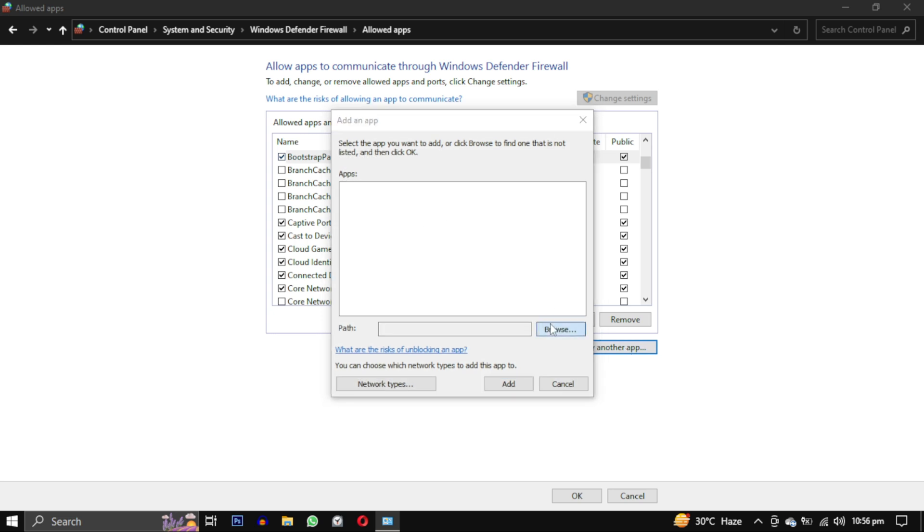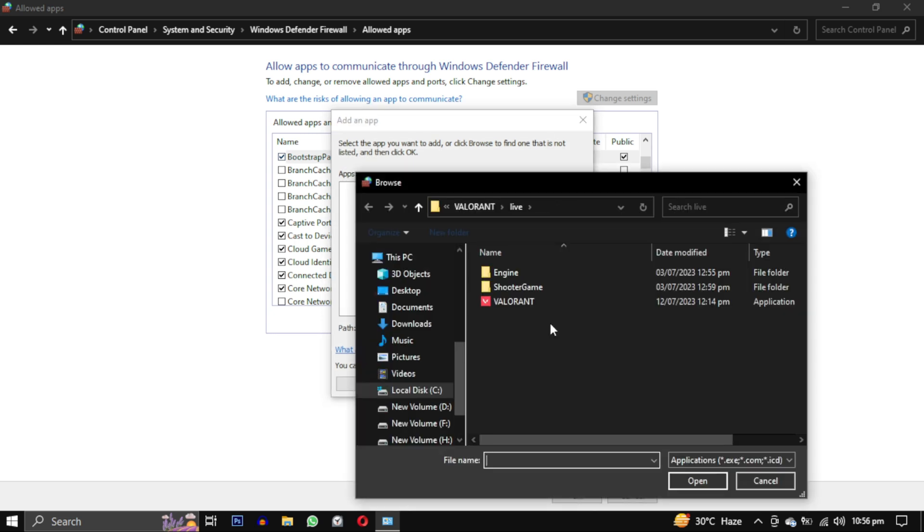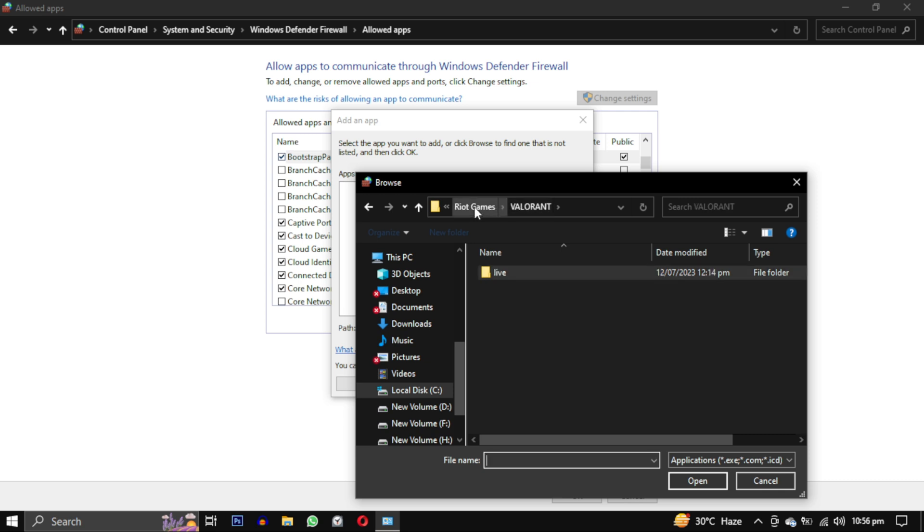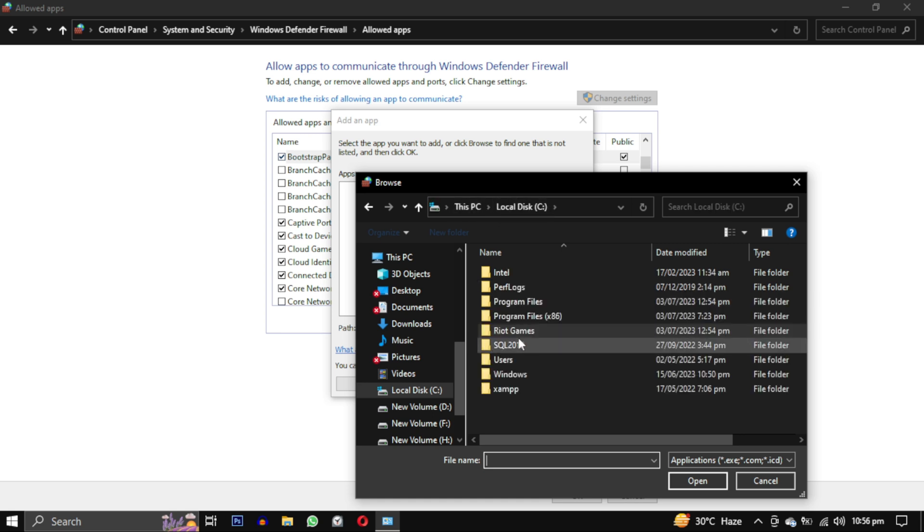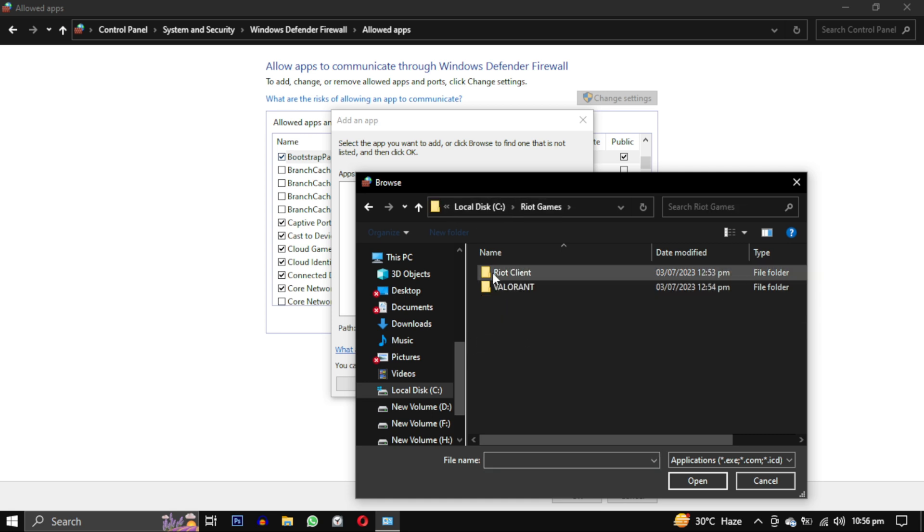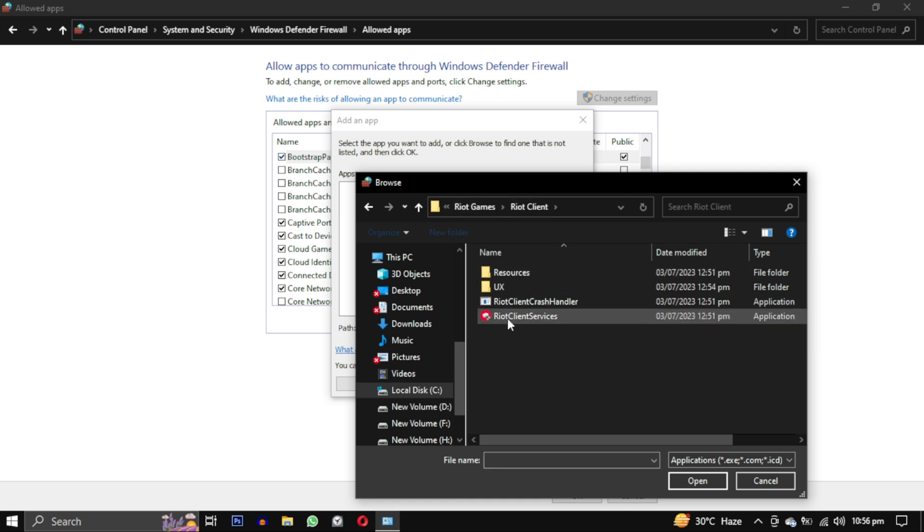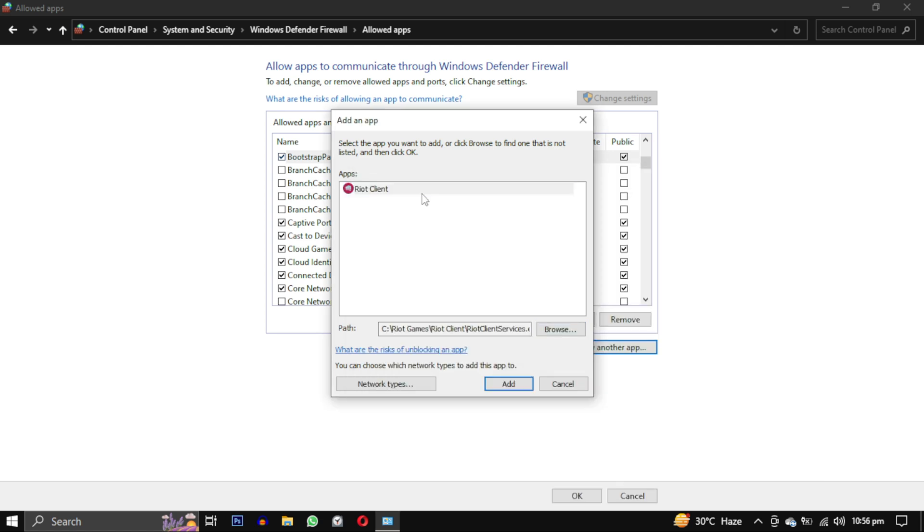Now repeat the same step to add another exception. This time we will add Riot Client. Now we will go to the same location in our C drive in Riot Games. But this time we will select Riot Client folder, and in that, select this Riot Client Services file.